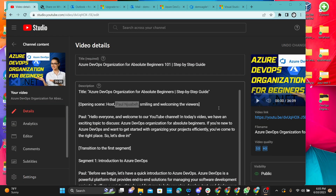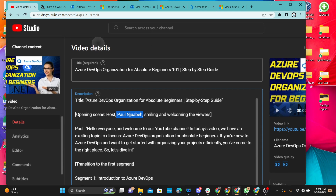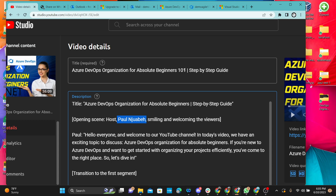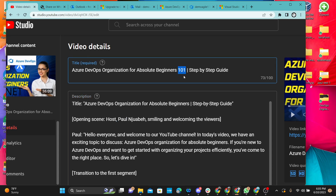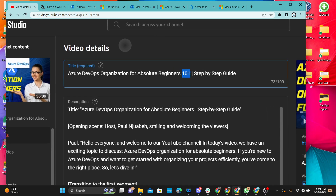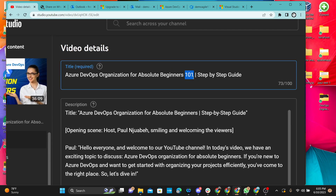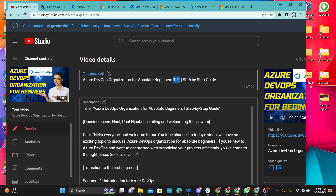Hello, what's up everybody? Welcome to another episode of Azure DevOps Organization for Absolute Beginners. I'm going to call this one 102 because the first one was delivered yesterday, the 9th of June 2023. This one that we're recording today is going to be 102 — that's just for information purposes.